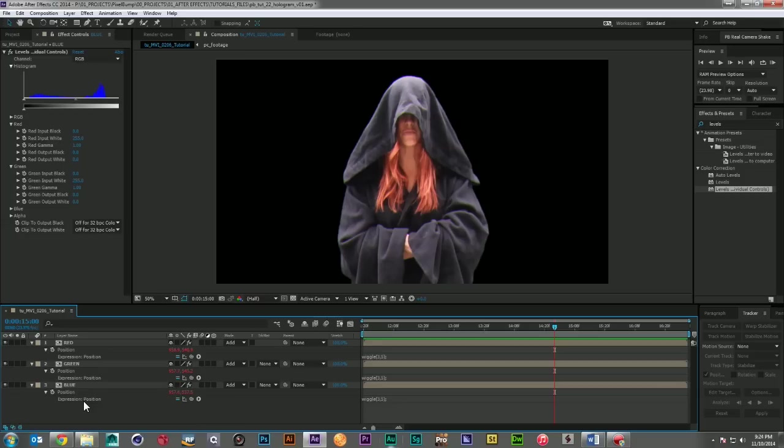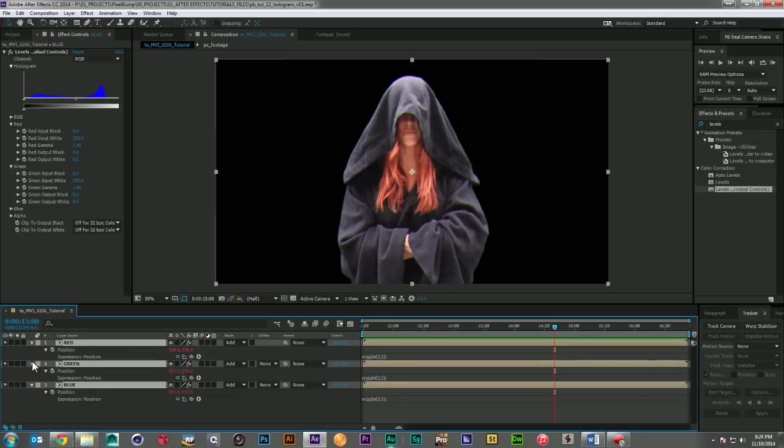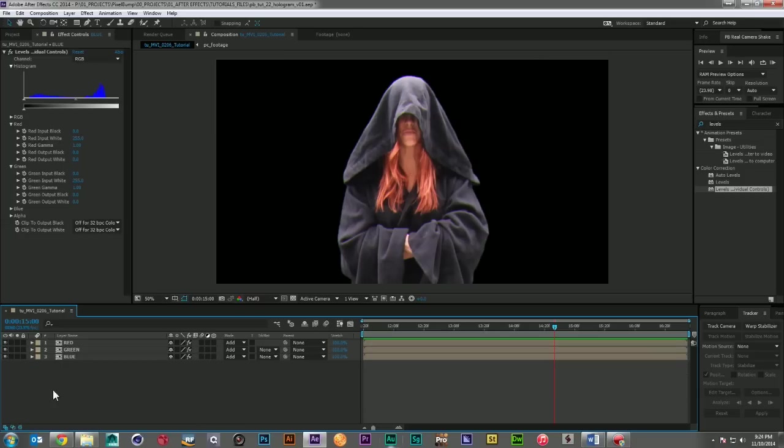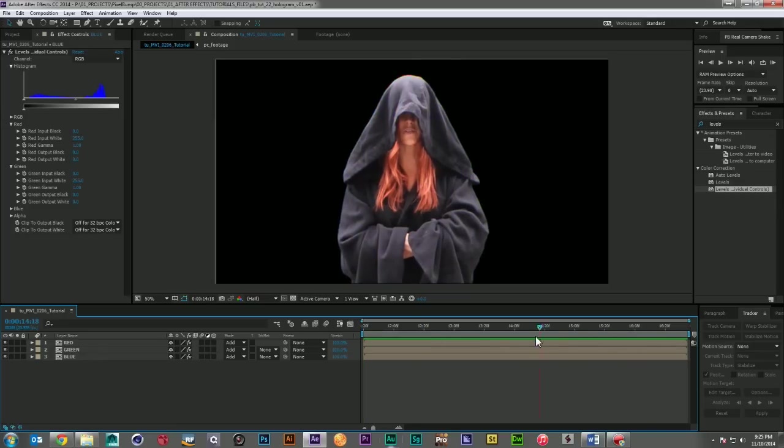And this is called chromatic aberration. This is something that naturally happens within lenses and certain sensors. You noticed it a lot back in the VHS days. And this is a very powerful effect for compositing. And we're definitely going to delve into it more later. But right now, that's about all we need to do with it.